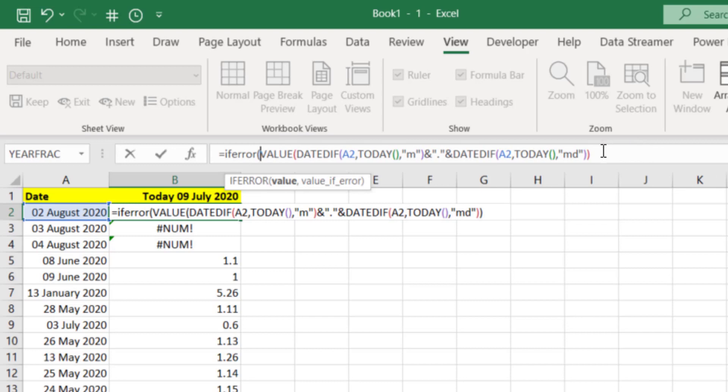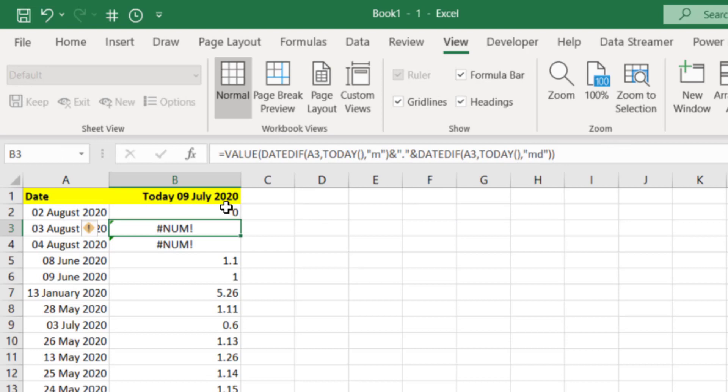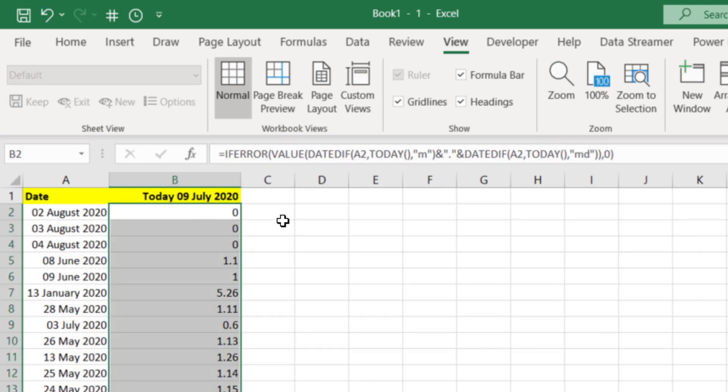Then right at the end of the formula put a comma and a zero. In other words, if there's an error put a zero, if there's no error do that long concatenation and turn it into a value. Let's press enter and then copy that down. Now we've got some zeros where there's errors. This is good, we can use this as part of our formula now.